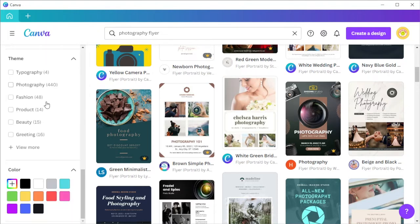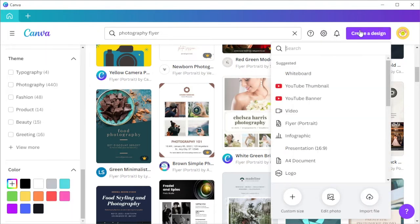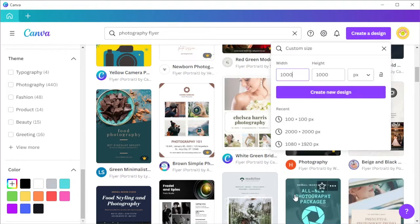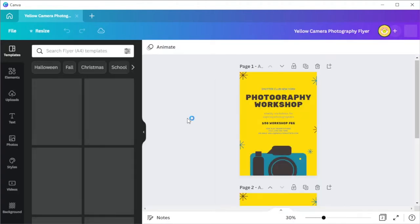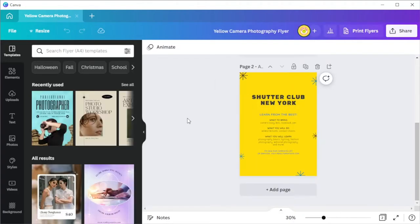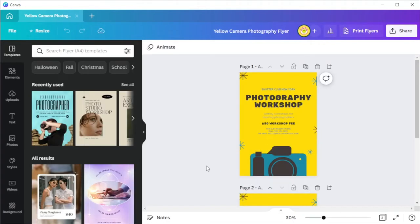You can also start from scratch by clicking on the create the design button at the top panel and click on the custom size option, then input your desired width and height. Once you've opened the canvas or template, you can now customize your flyer based on your preferred design.